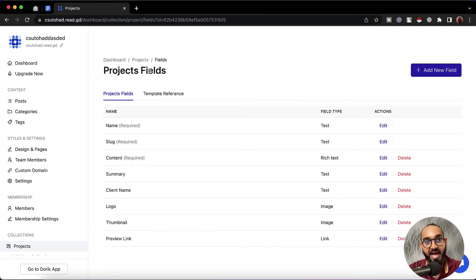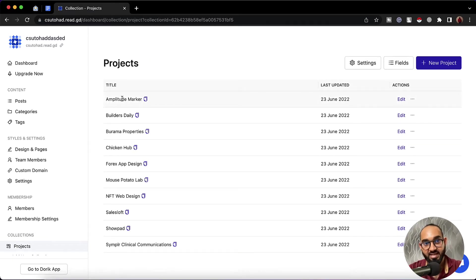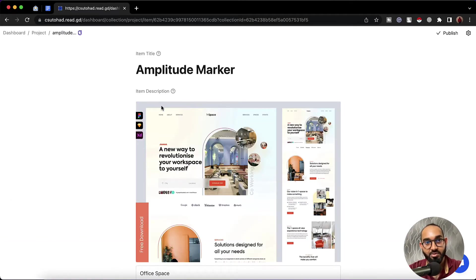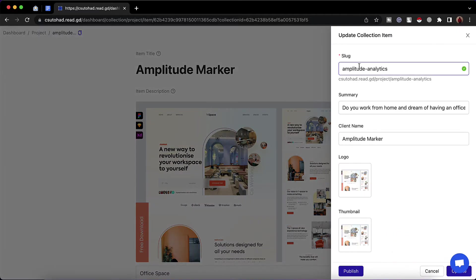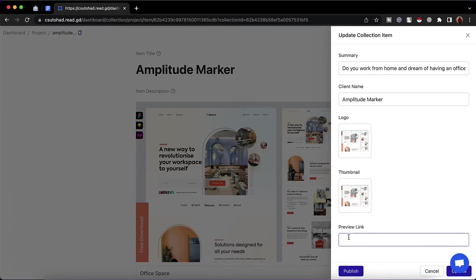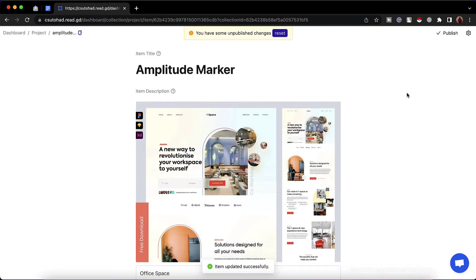Now let me take you back to the collection page. If I click on edit for a complete entry, you'll find we have the item title and item description. Then if I click on the post settings option, we're going to find more fields: slug, summary, client name, logo, thumbnail, and the field we added — preview link. We can provide information here or keep it blank depending on need. After that I'm going to click on update and then publish. This is how we can add new fields into our collection.